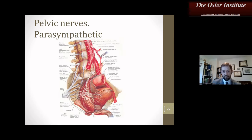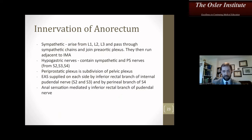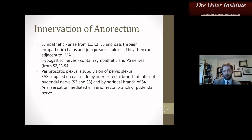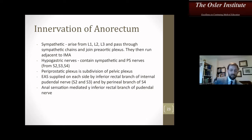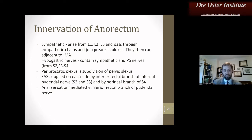Denonvilliers' fascia arises from the fusion of the embryologic peritoneal cul-de-sac and extends from the deepest point of the retrovesical pouch to the pelvic floor. It has nerves in the interlateral border, also known as the periprostatic plexus, which is clinically important for bladder function and erectile function in men. Regarding innervation of the anorectum: sympathetics arise from L1, L2, L3 and pass through the sympathetic chains to join the pre-aortic plexus, then run adjacent to the IMA. The hypogastric nerves contain both sympathetic and parasympathetic fibers from S2, S3, S4. The periprostatic plexus is a division of the pelvic plexus. The external anal sphincter is supplied on each side by inferior rectal branches of the internal pudendal nerve from S2.